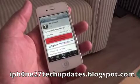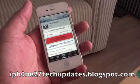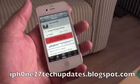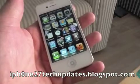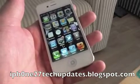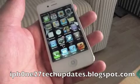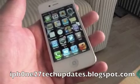No Uninstall is free in the Big Boss Repo. I highly recommend No Uninstall — it's an awesome tweak.